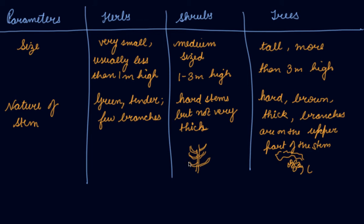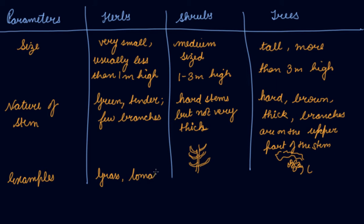Then examples. If we take grass, tomato, wheat, mint, these are the examples of herbs.